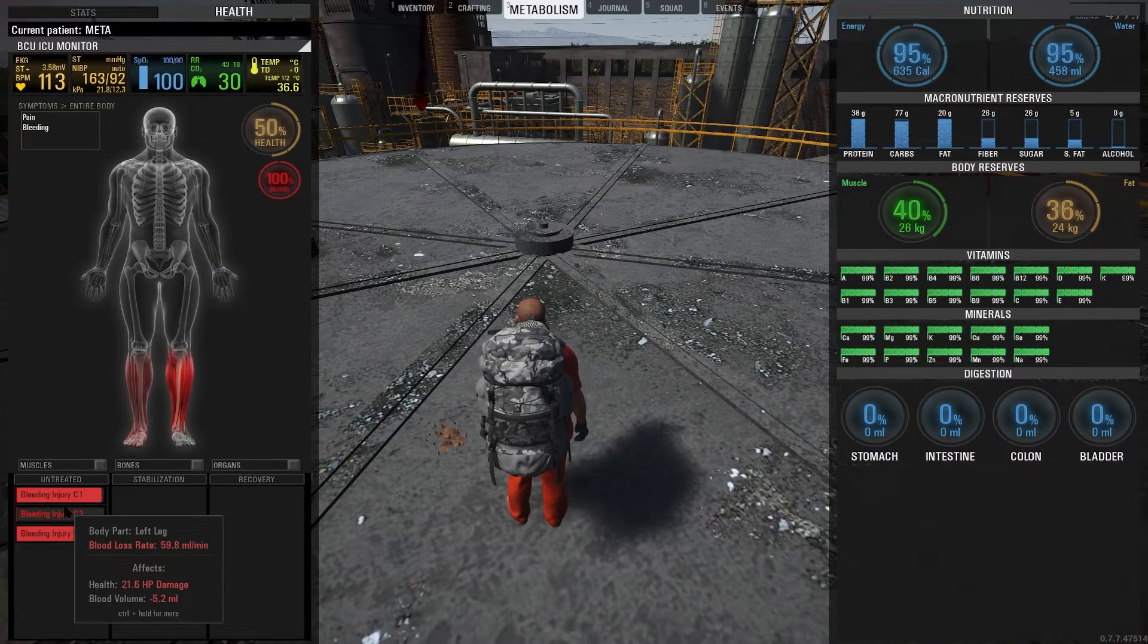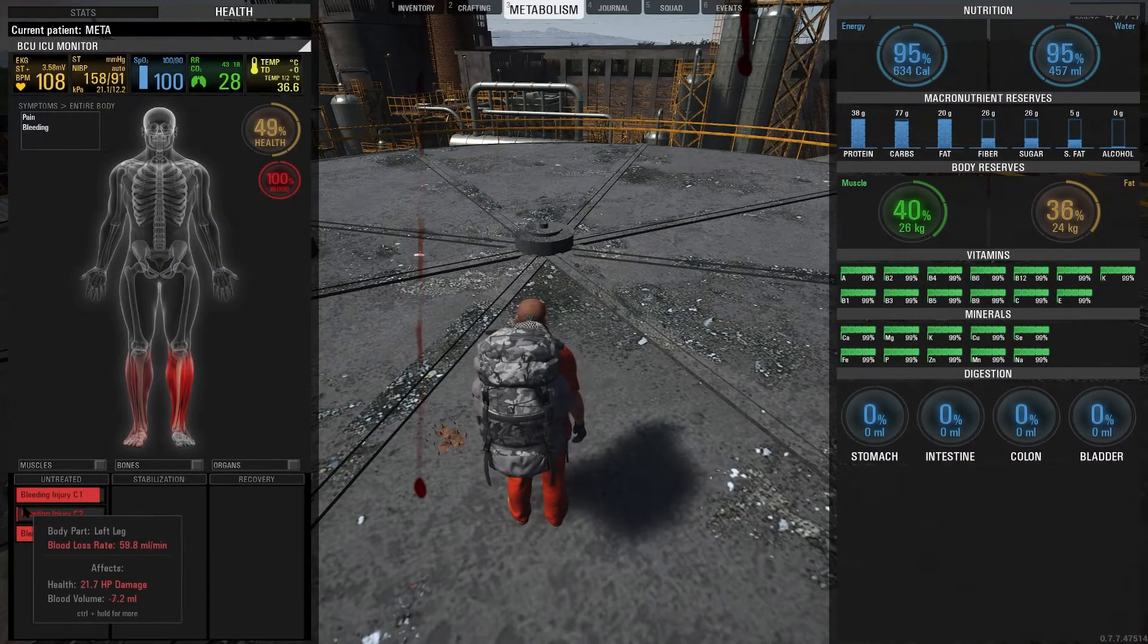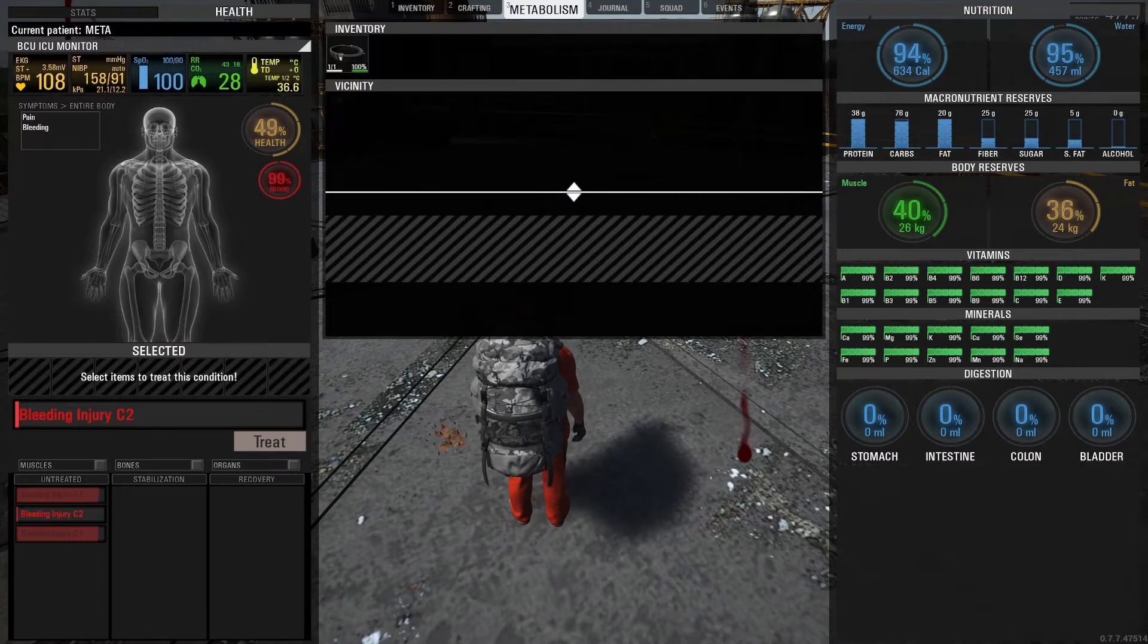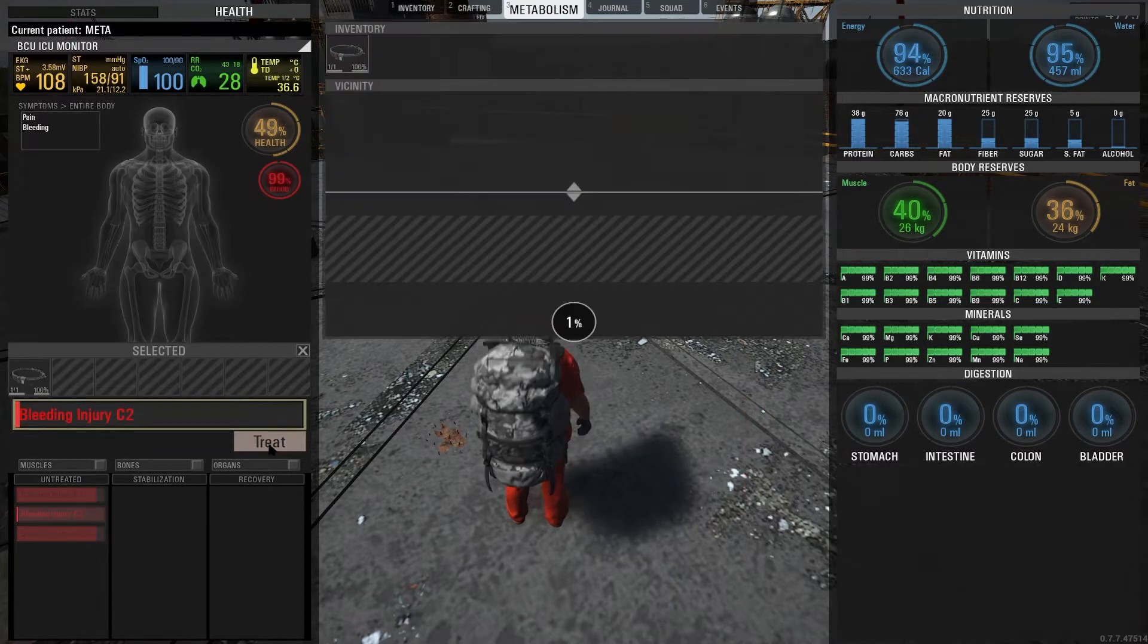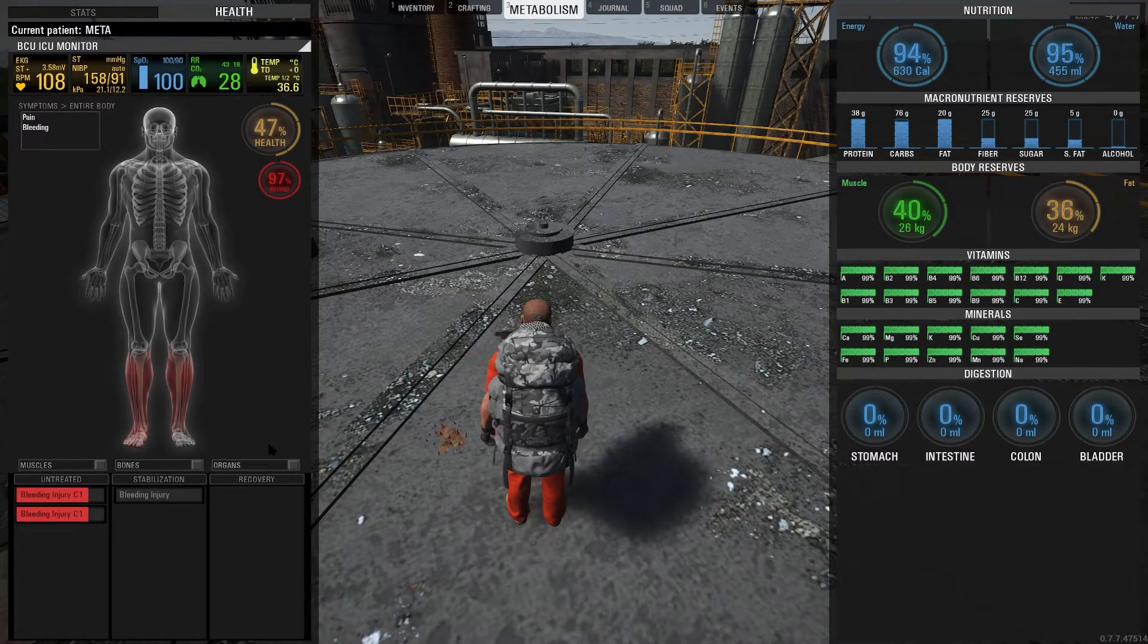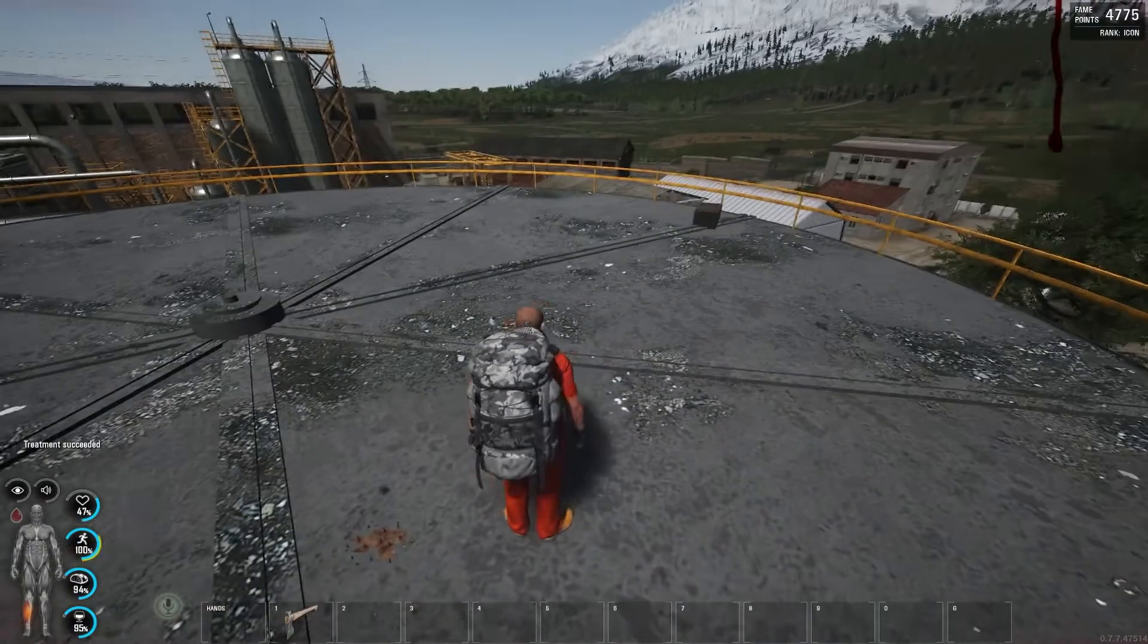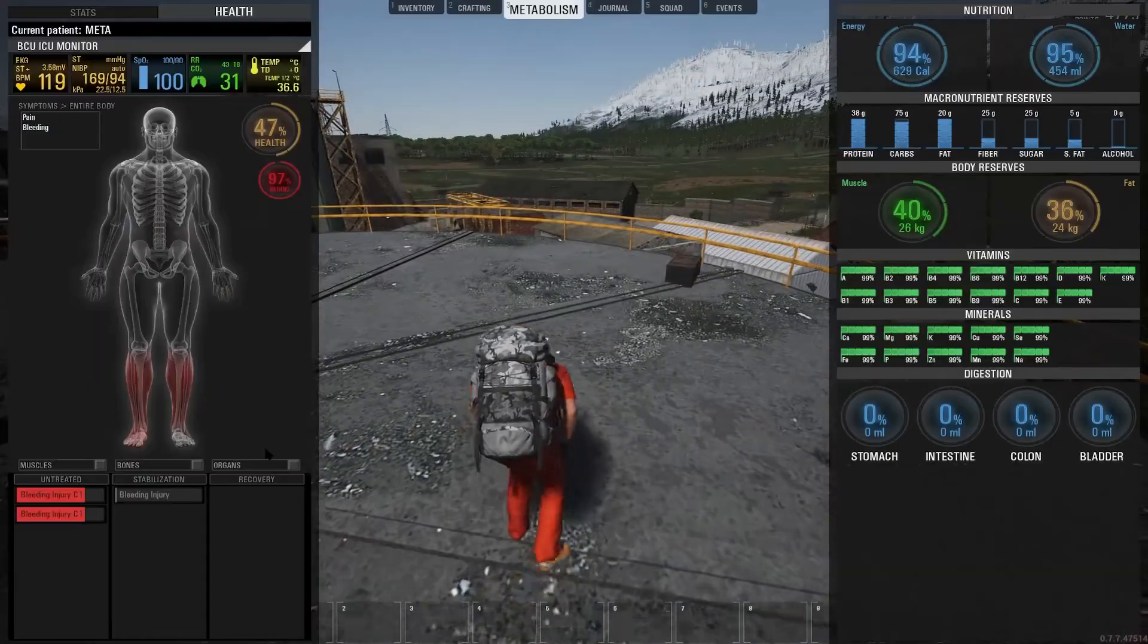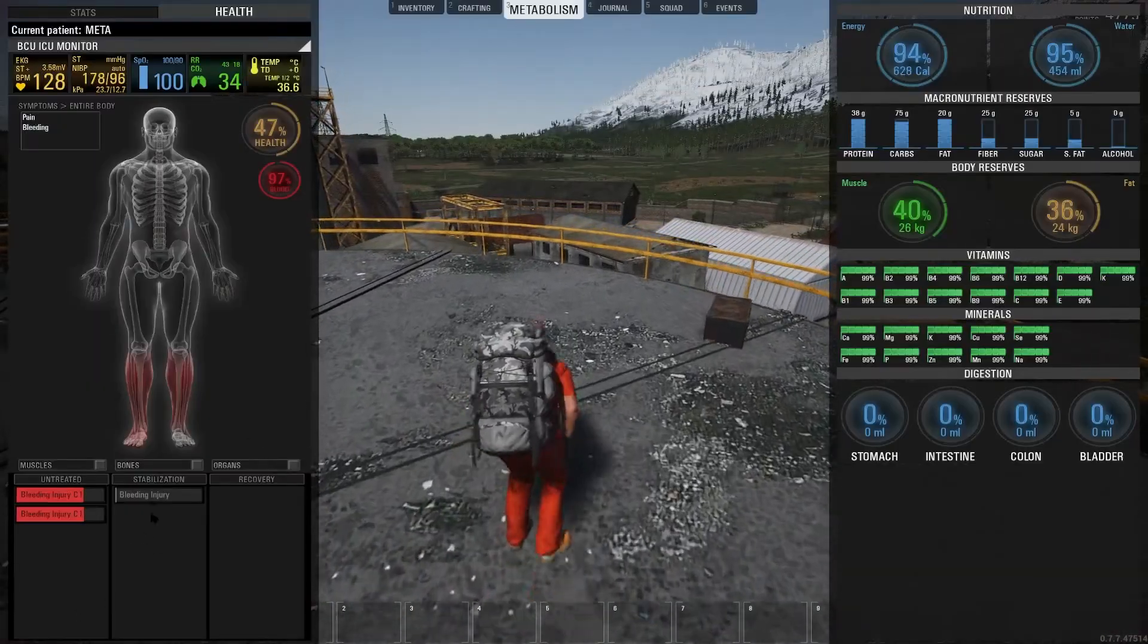If you treat an injury, for example treating a C2 injury with this tourniquet, you must be aware of an important fact.